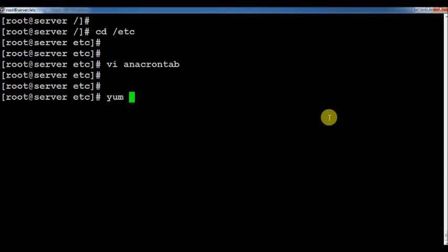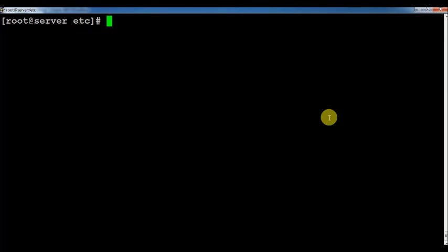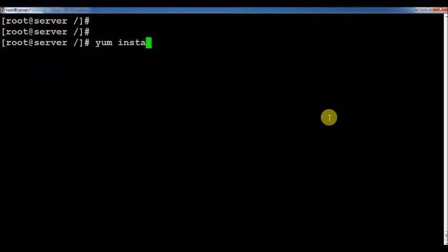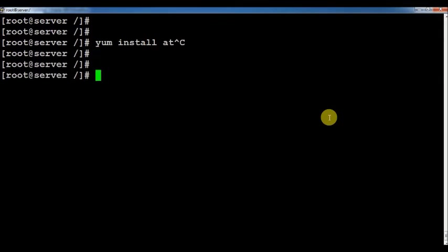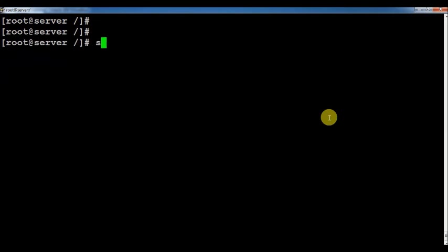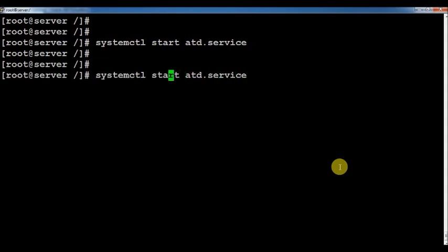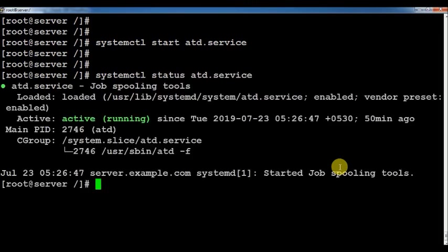To install 'at', just run: dnf install at. To start the service, run: systemctl start atd.service — or just atd. It is already started on my computer since everything is installed. To check the status, run: systemctl status atd.service — and you can see it is up and running.